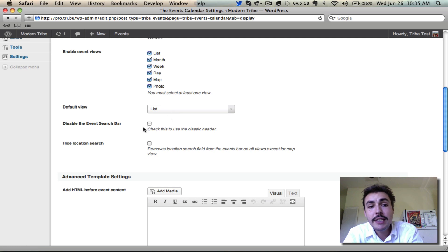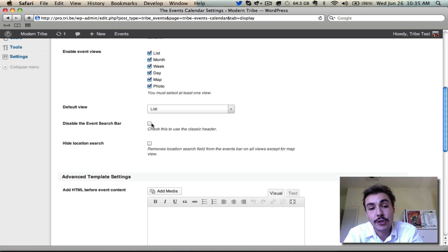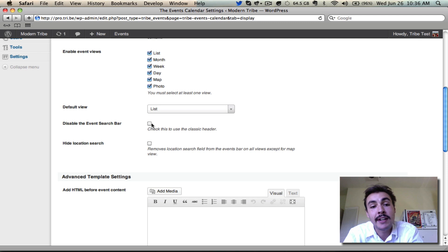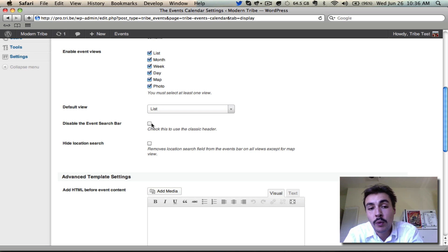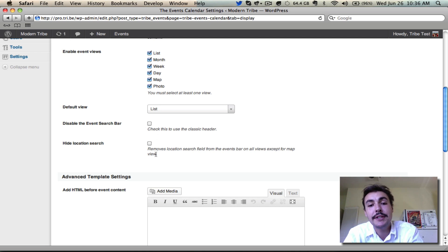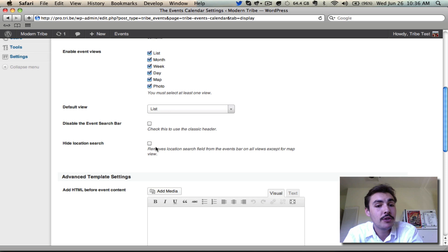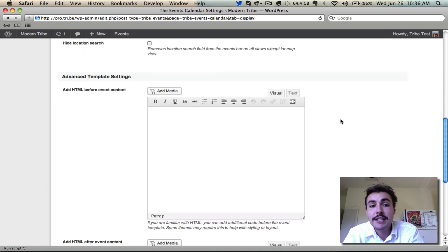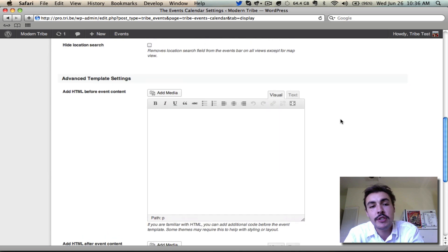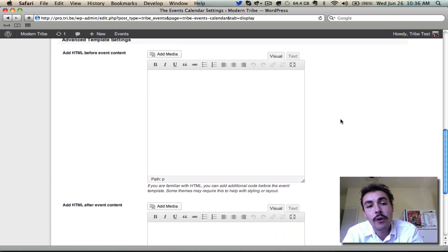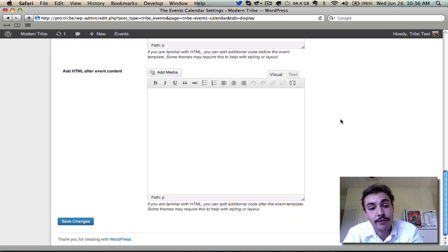And then you can disable the event search bar, which is just going to revert us back to the basic search header that we have in pre-3.0 versions. You'll notice when you start playing around with, and as we get deeper into this primer, that we have a nice events bar on the front end that allows you to manipulate the search quite actively. But some users are not going to want that, in which case they can check this box. Similarly, if you don't want the location search, which is a pro exclusive feature, to be allowed, just check this box and it'll turn it off. Advanced template settings are pretty much a one trick pony that just allow me to add HTML before or after the content on the events page itself.